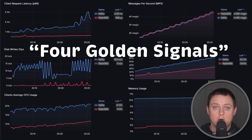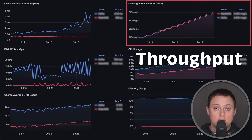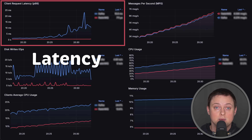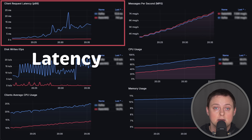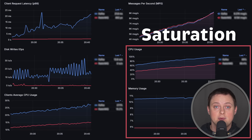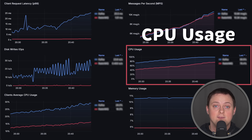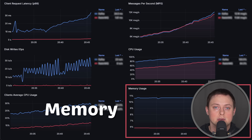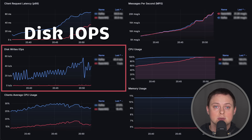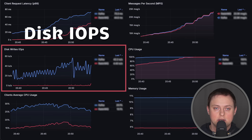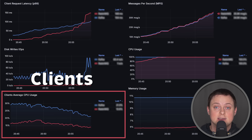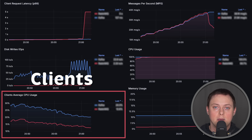As always, we'll focus on four golden signals. We'll measure throughput using messages per second metric. We'll also track the latency for each message, looking at how long it takes to send and receive a message. Next, we'll measure saturation of each service, including CPU usage relative to the VM limit and memory usage. Additionally, we'll track disk operations, as Kafka uses an append-only log and needs to store every single message on the disk. And finally, we'll measure average CPU usage of the clients that send and receive messages from both messaging systems.